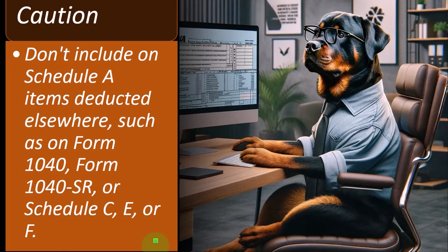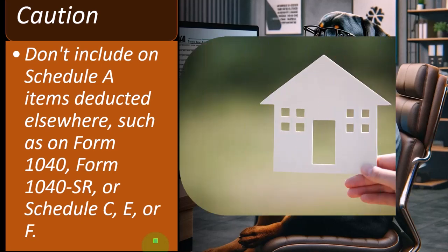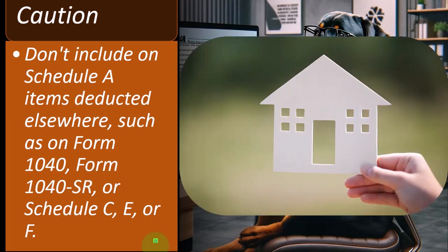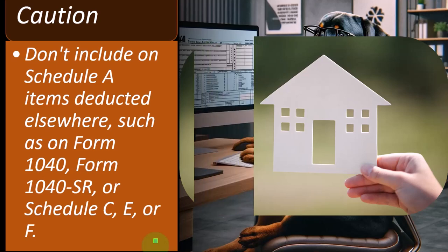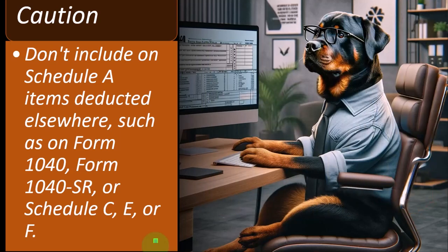Probably more likely that the lobbyists for the home builders got that in there because it propped up, again, supplemented the housing market and so on. And then, so, if you have charitable deductions, again, they're trying to incentivize people to give to charity, which, again, you could say, well, that's a noble cause or whatever and whatnot.